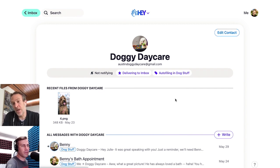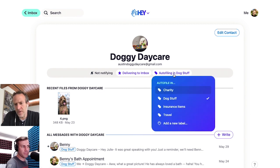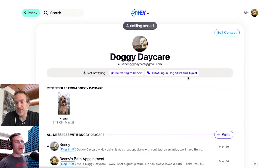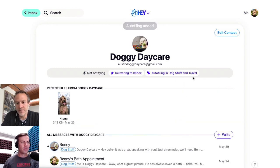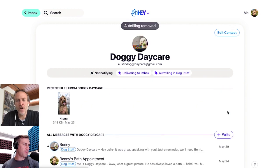And you can do this, by the way, under multiple contacts. In fact, you can even auto-file — this would be weird, but I'll just do it real quick — under Dog Stuff and Travel. Oh cool, so you can have multiple labels too, if you want. I'll turn this one off. But that's how auto-filing works.